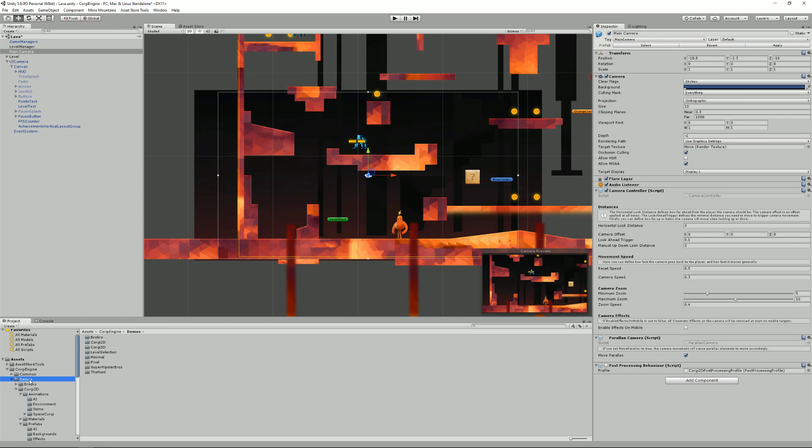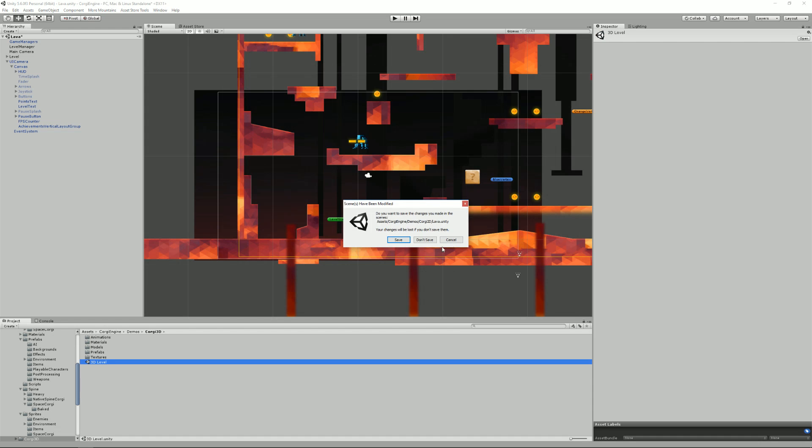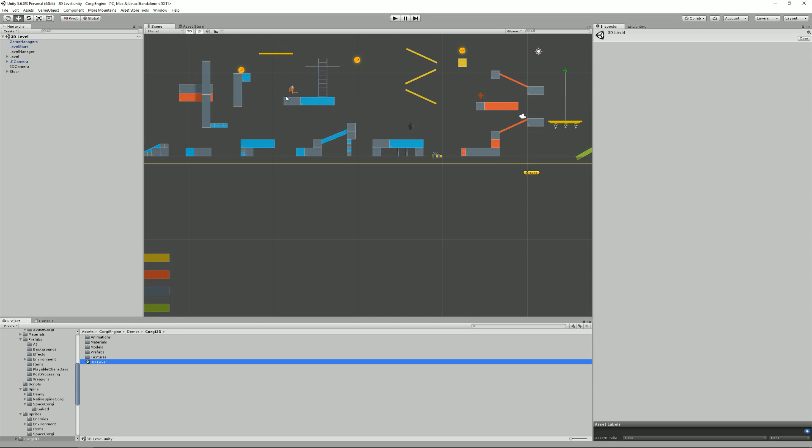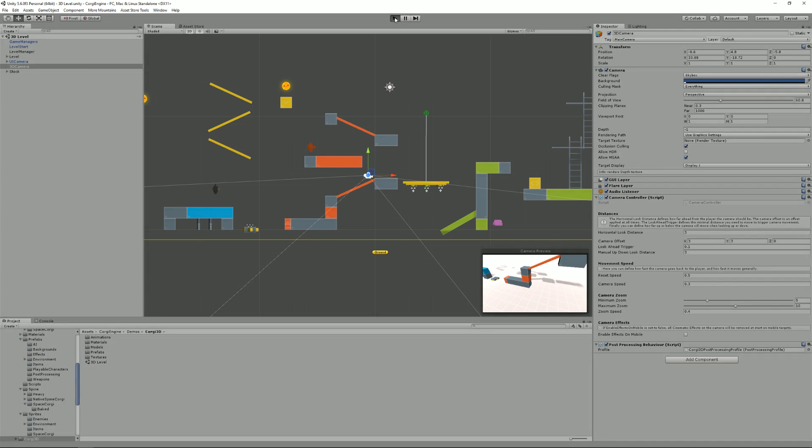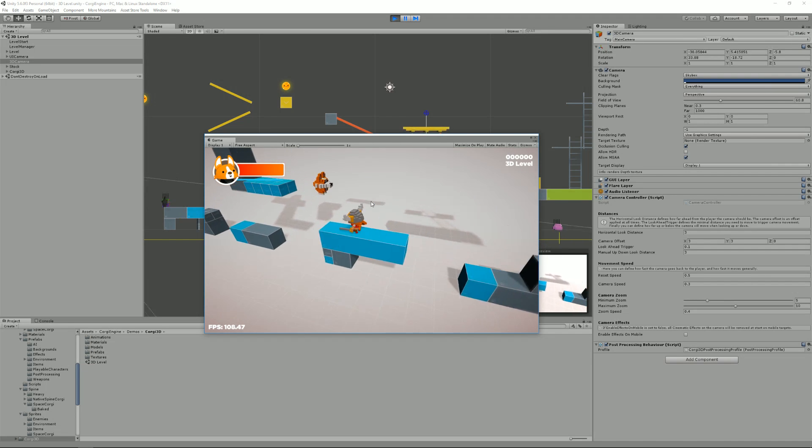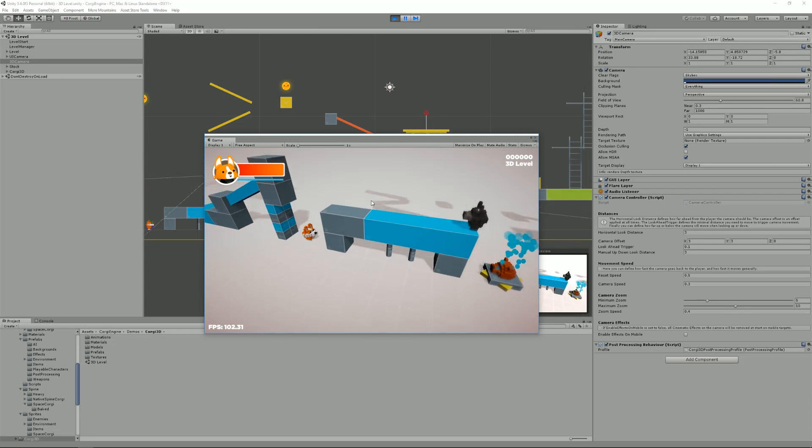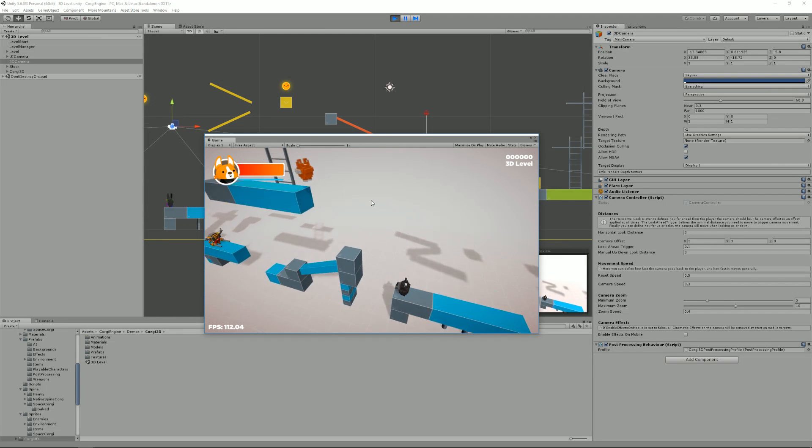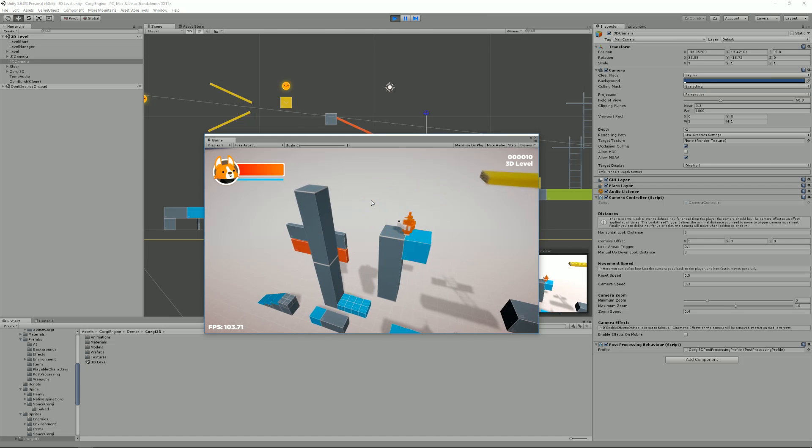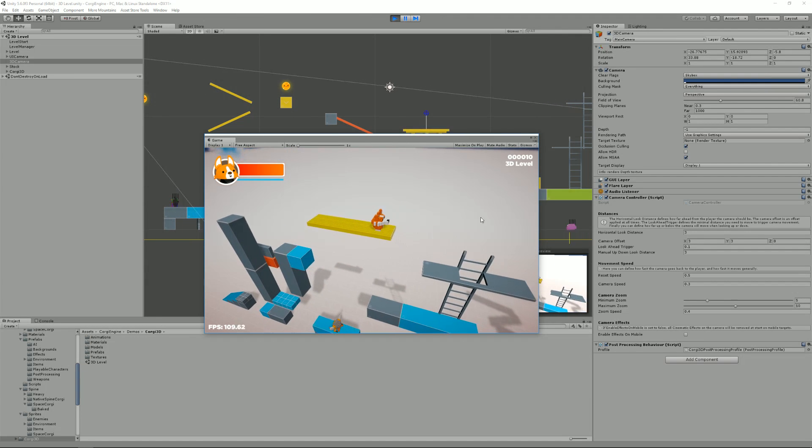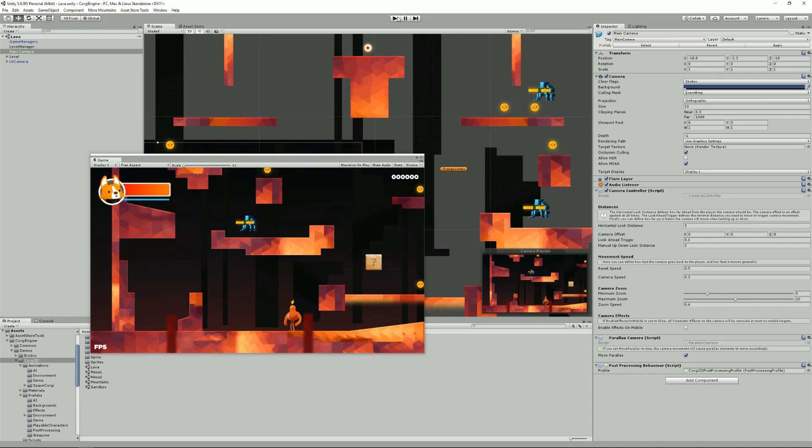Let's have a look at an example of that. If I go to demos and Corgi 3D, I opened the 3D level and here I have my 3D camera. As you can see, it uses the same script. But if I press play, you will see that it's positioned at an angle and it still follows my character, moves in anticipation. When I move left, you see it's positioned to the left. When I move right, it's positioned to the right. So let's go back to a 2D level and have a look at how you can tweak your camera control script to make it really yours.